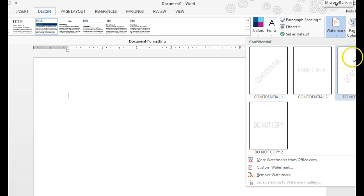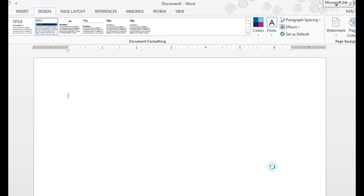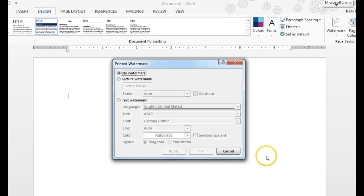You can choose one that is a text watermark. We can also make a custom watermark. You can choose one that's a picture, so you can select a picture.